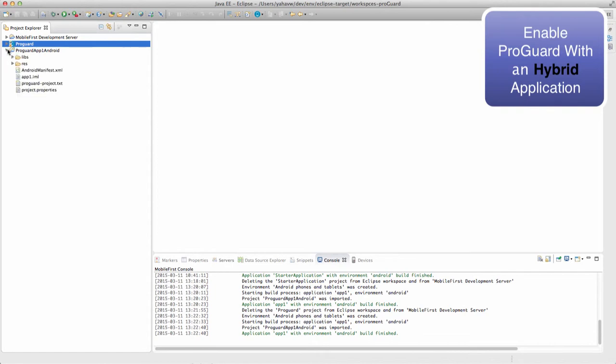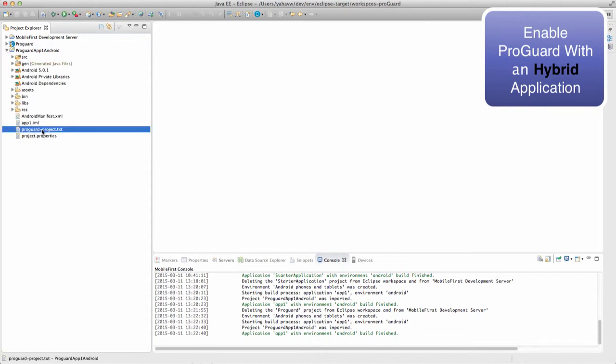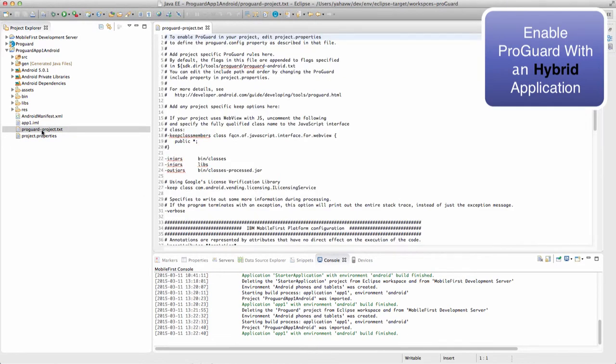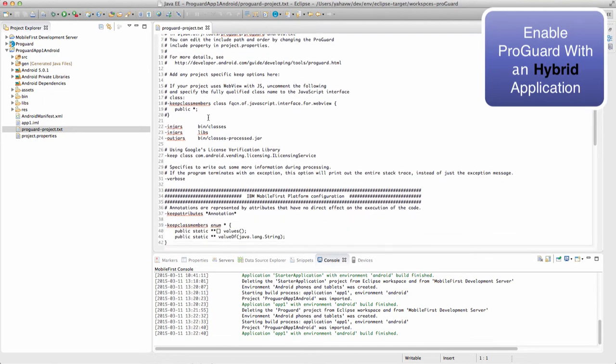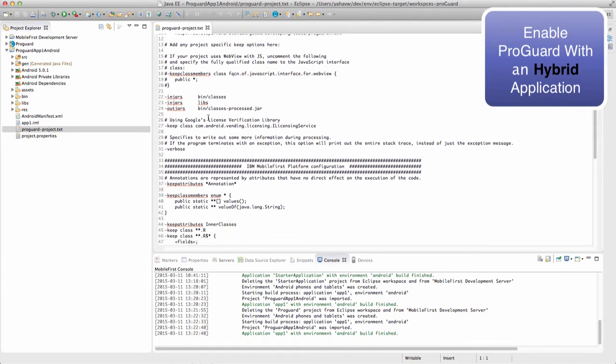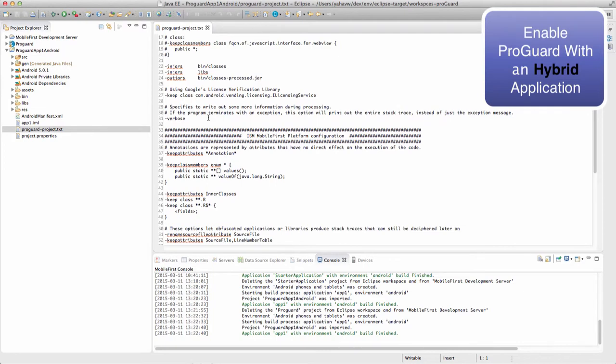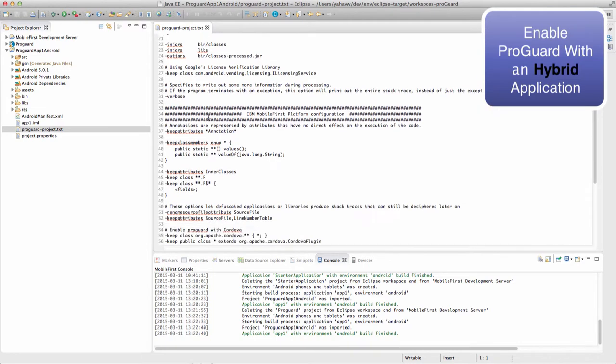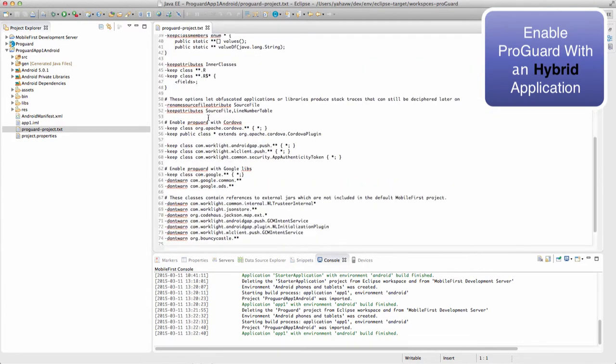In the Android application we have the ProGuard project text file, which is the configuration file for ProGuard. We can see that the file is already configured to work with MobileFirst. If you have any configuration to add, this is the place you would like to do so.